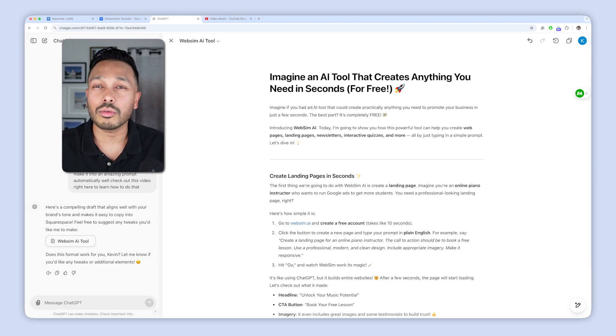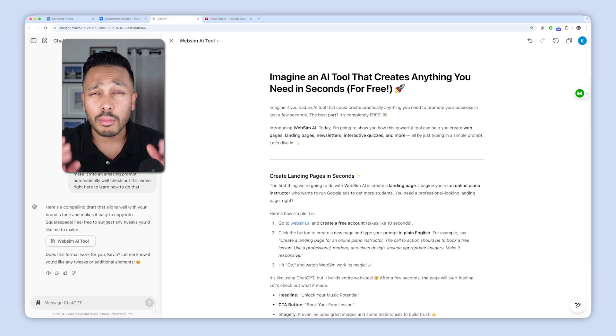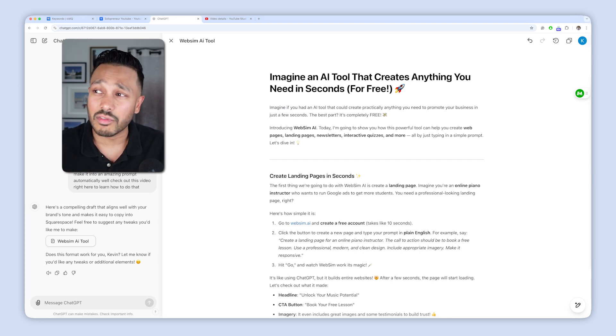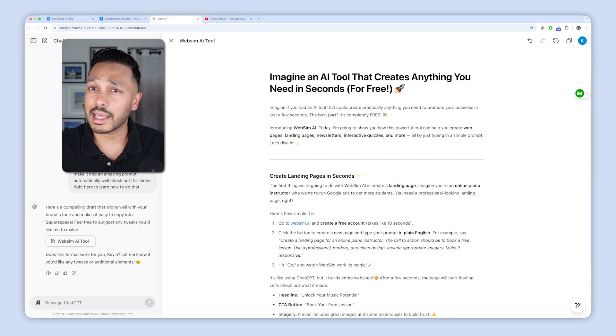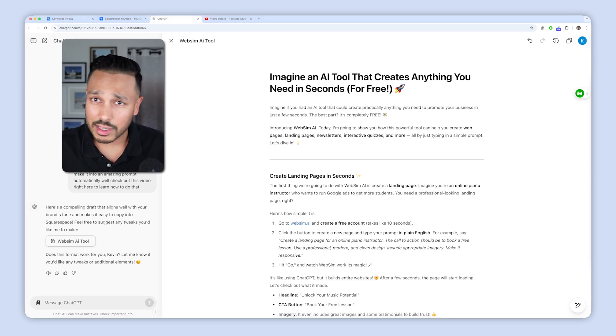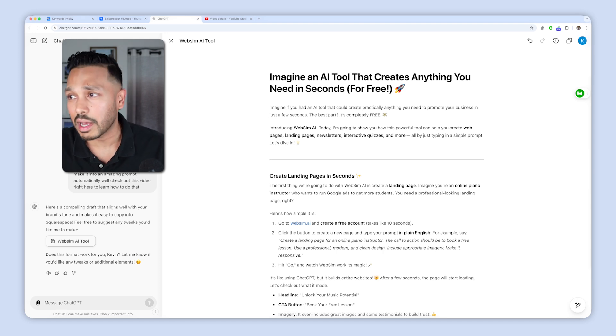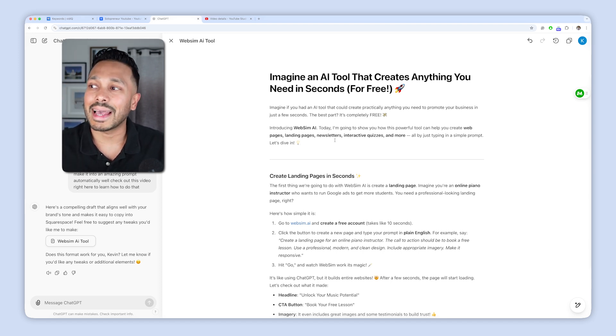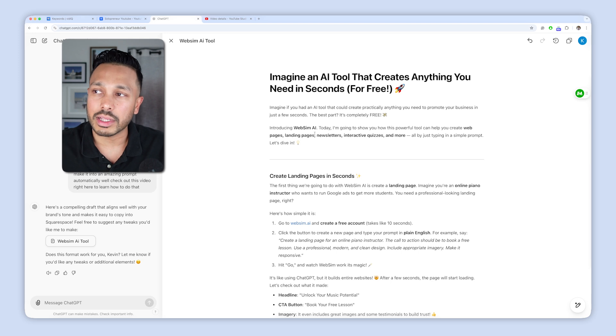So that alone saves on so much copying and pasting and giving multiple prompts and taking what it said, copying it into a document, making your own changes, pasting it back for more revisions, such a waste of time. And so that is really, really handy.